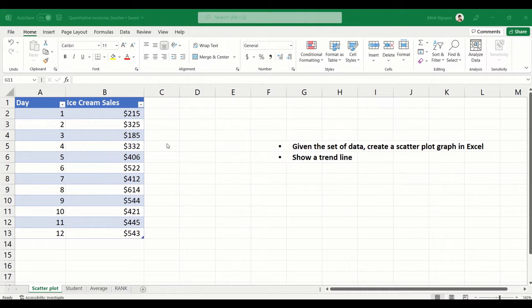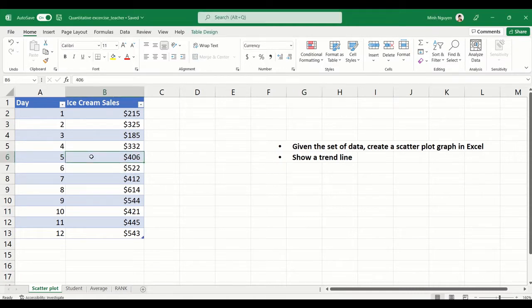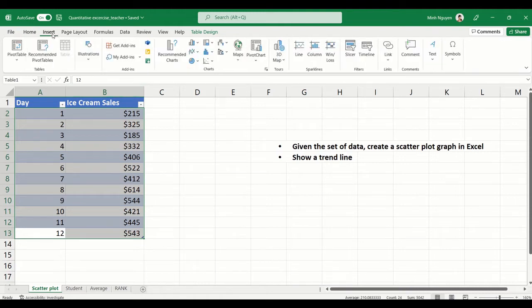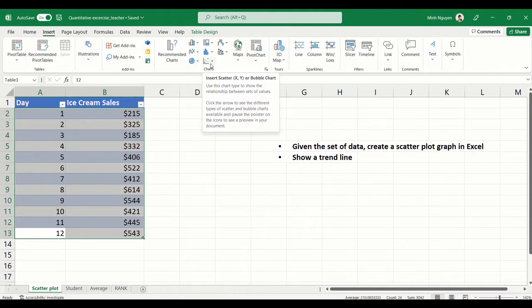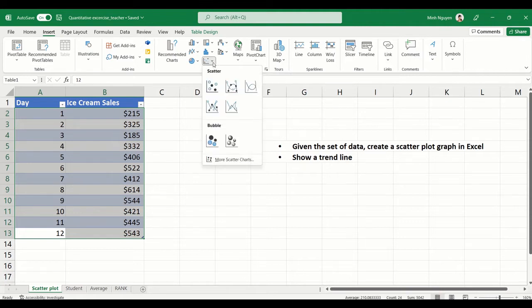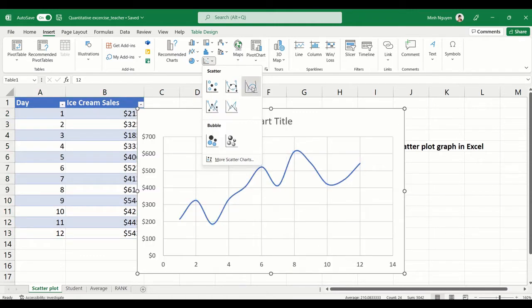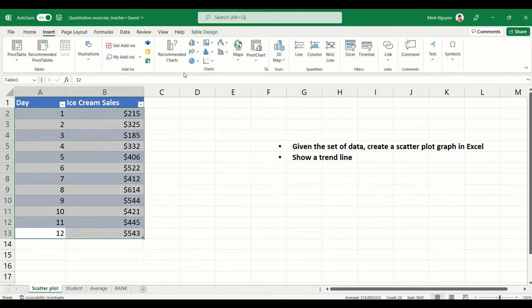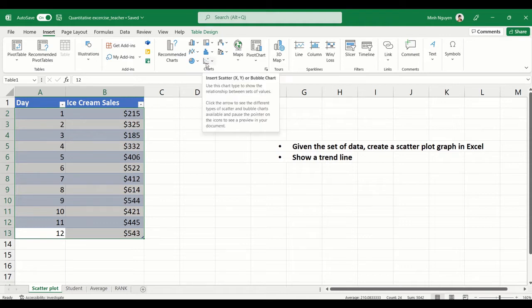The best way to do that is to create a scatter plot graph, and that's quite simple actually. All you need to do is press Ctrl+A to select the entire data range, then go to Insert. In the chart you can see here the scatter chart is XY or bubble chart. Click on the drop down arrow and there will be a list of options for you to choose from.